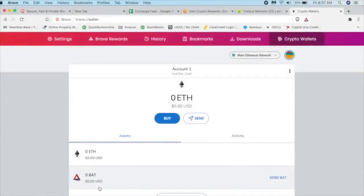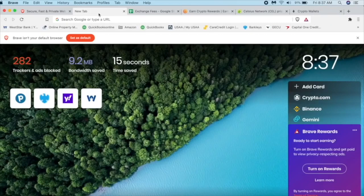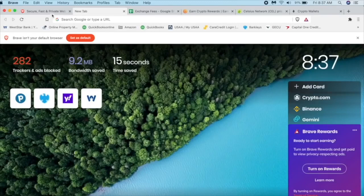So here's what it is. This is your wallet. And it'll always start off with zero Ethereum and zero basic attention token. Again, you can earn basic attention token just by perusing the internet. You can get to this screen just by clicking on a new tab and it'll take you right to it. So it's pretty easy to turn on rewards.